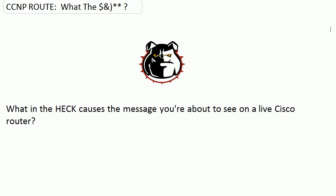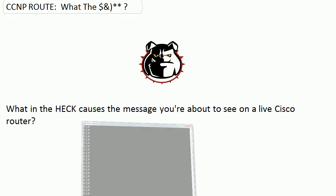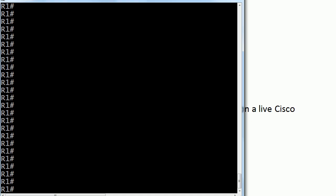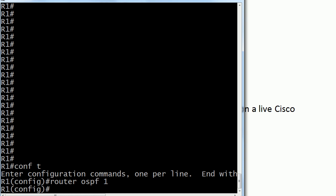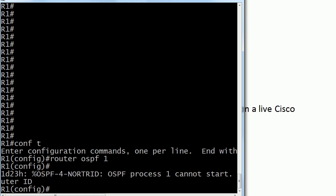And for the rest of that question, let's go ahead and go to the router. Now I've got a smaller window than usual. There's a little method to my madness there, so stick with me. But nothing tricky here. All I'm going to do is try to start an OSPF process.